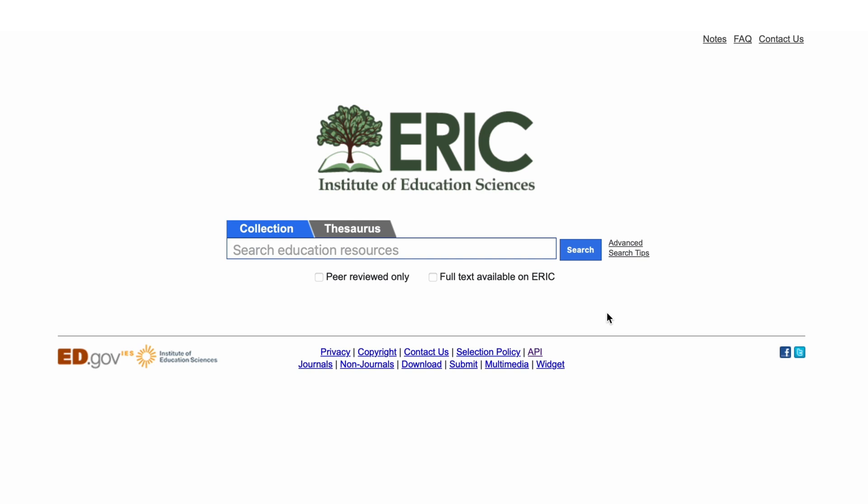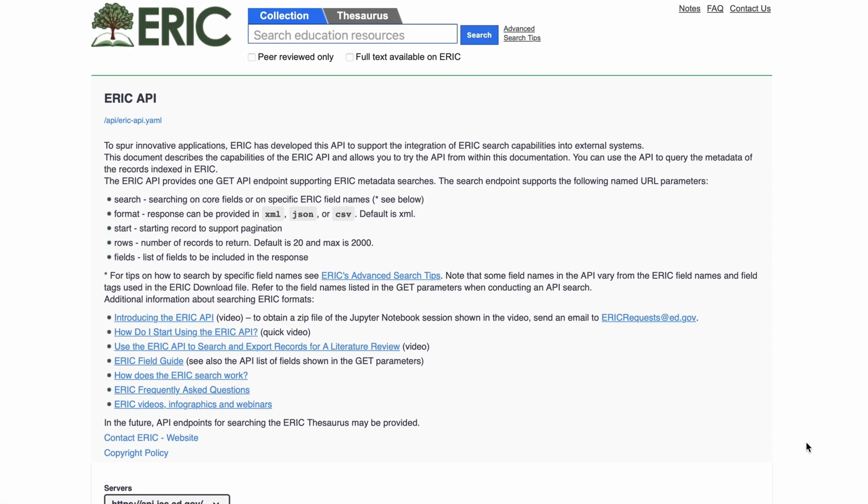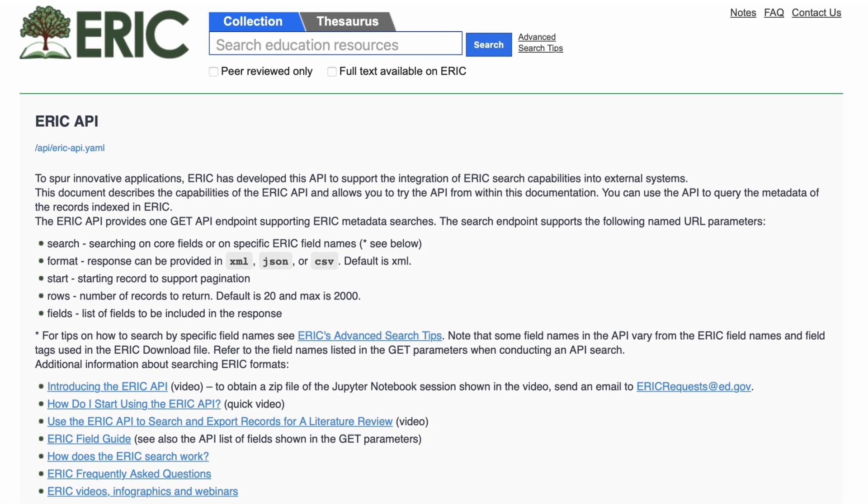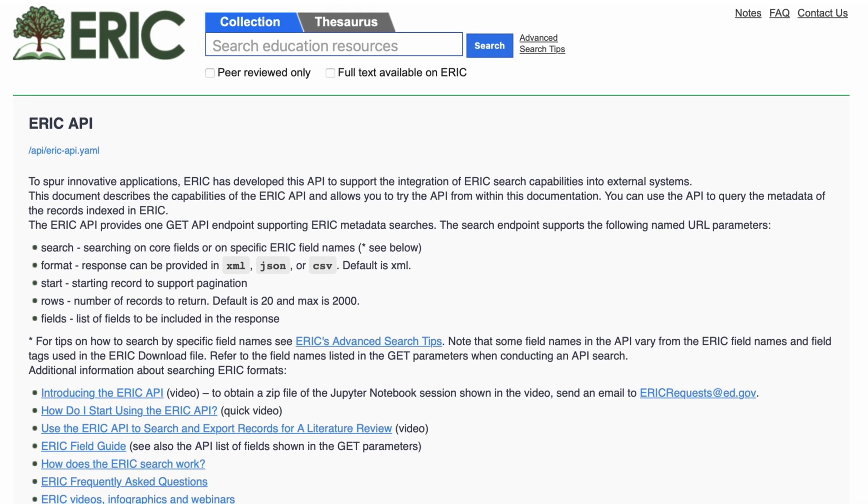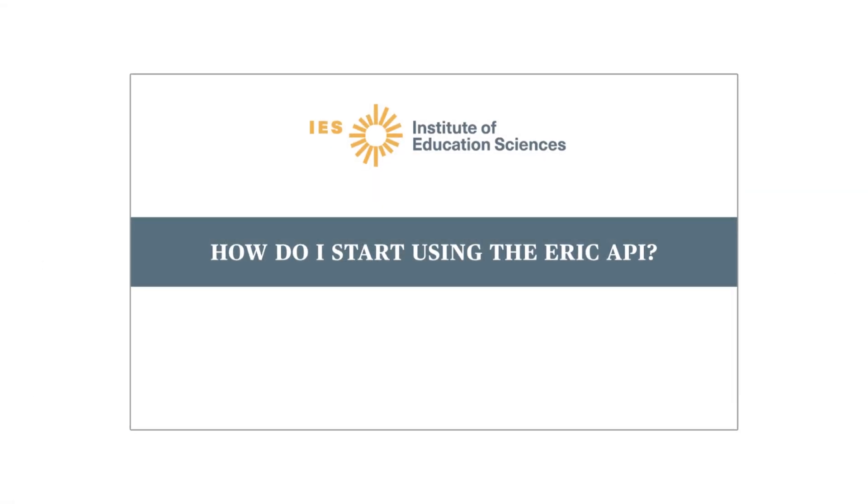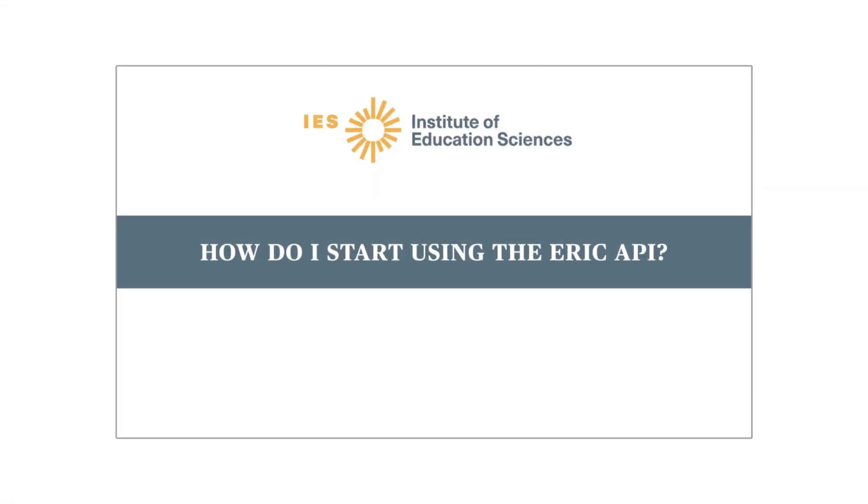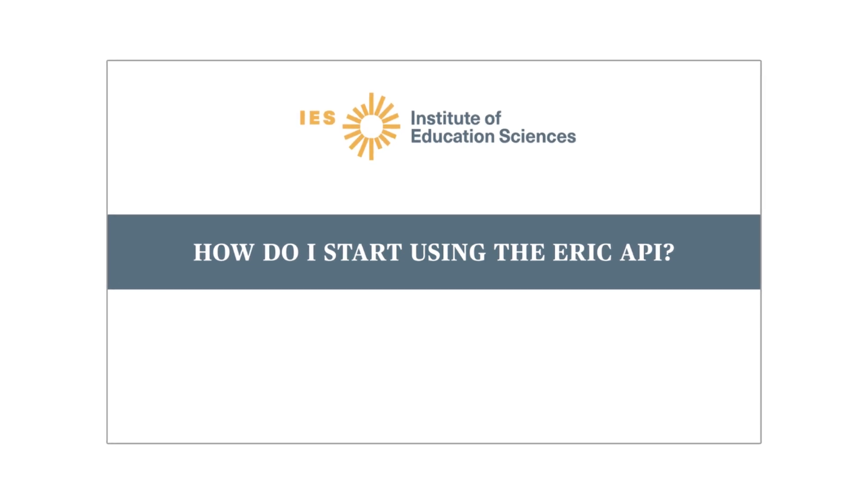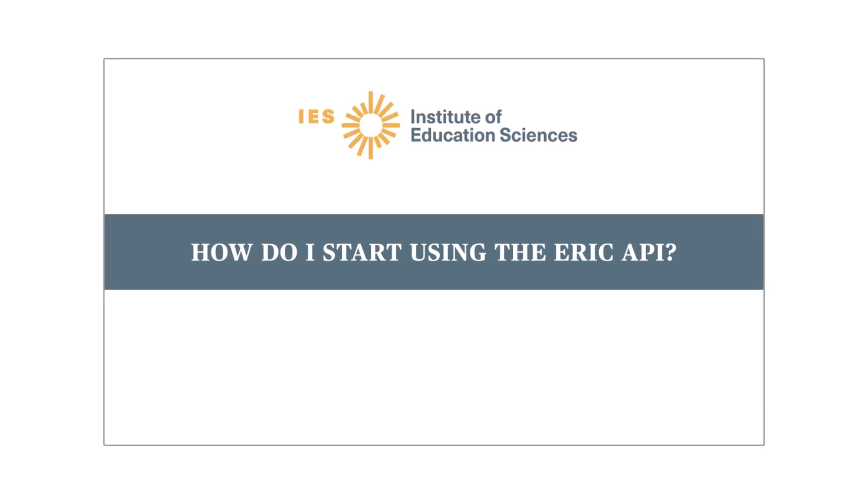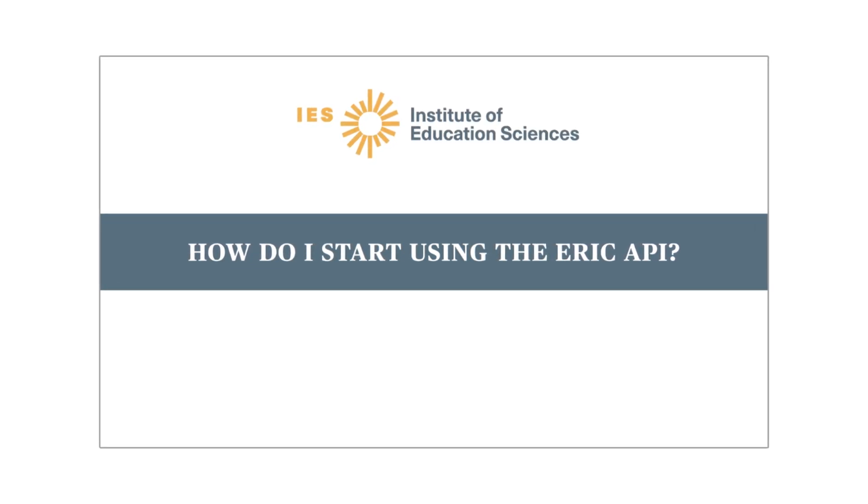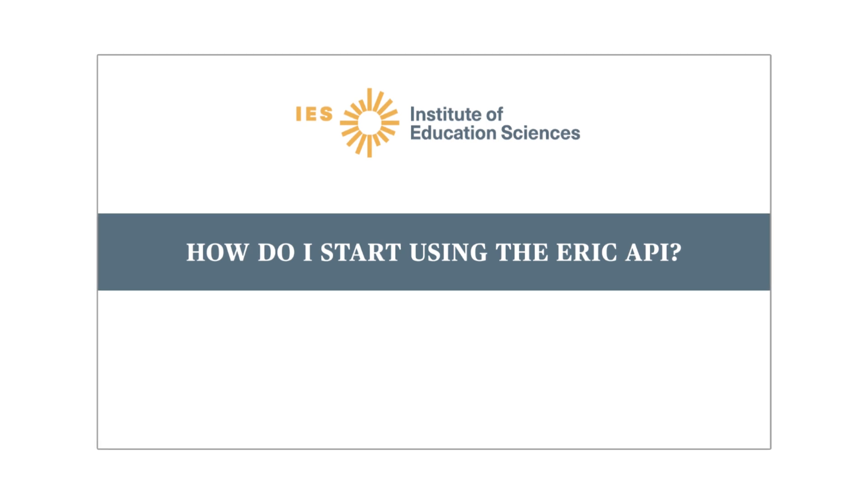An important feature of the ERIC Application Programming Interface, or API, is that you can export and save your search results. This video assumes you already know how to do an API search. If you need a refresher, watch the How do I start using the ERIC API video first in the Multimedia section of the ERIC website.